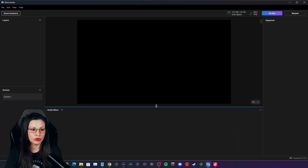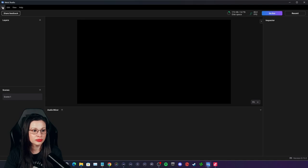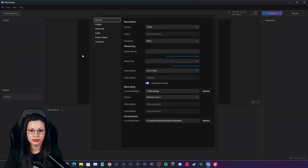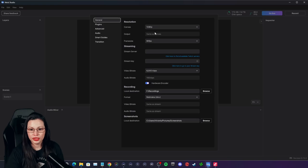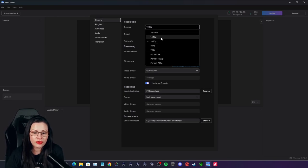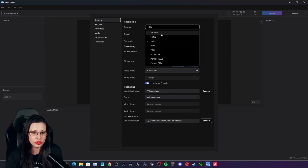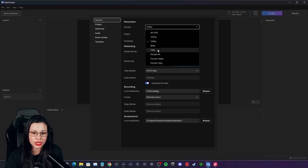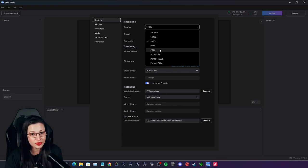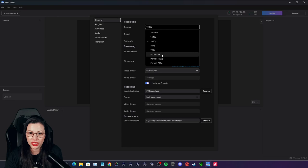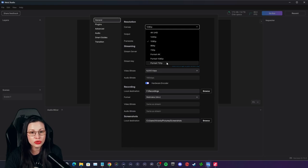First, you want to select File and then Preferences. From here, you're going to be setting up whatever configuration you prefer. You can do 4K, 1440p, 1080p, 864p, 720p, Portrait 4K, Portrait 1080p, and Portrait 720p. Portrait modes are going to be those verticals.